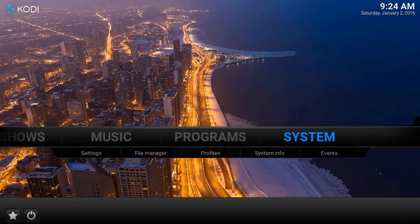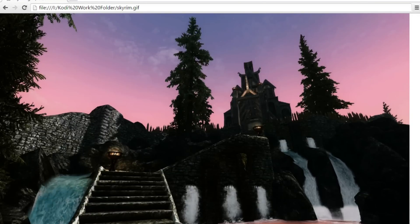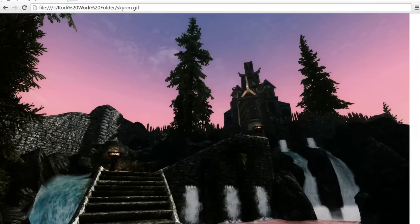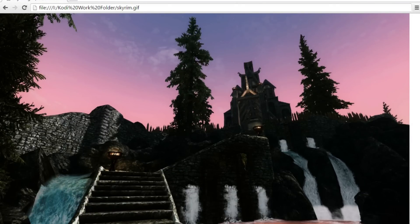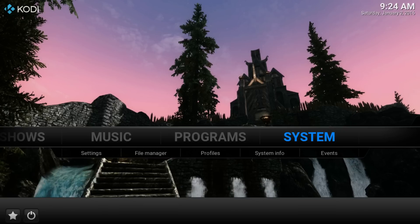Unfortunately Kodi isn't perfect at playing all GIFs back yet. Here's a neat Skyrim GIF as it would play in a web browser. Now here's the same GIF in Kodi. As you can see, part of the animation is cut off. Likely there's some issue with the encoding of the original GIF.